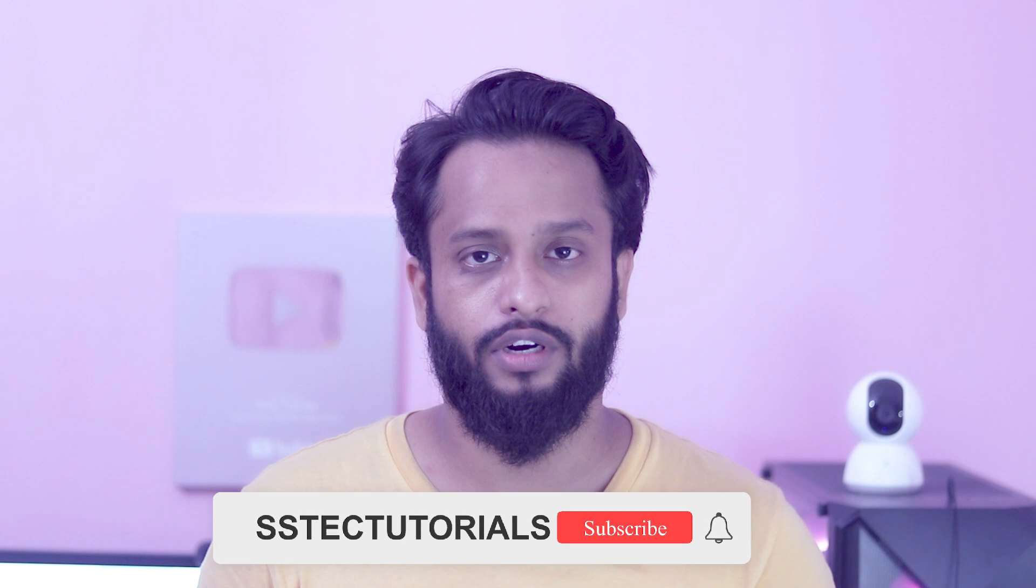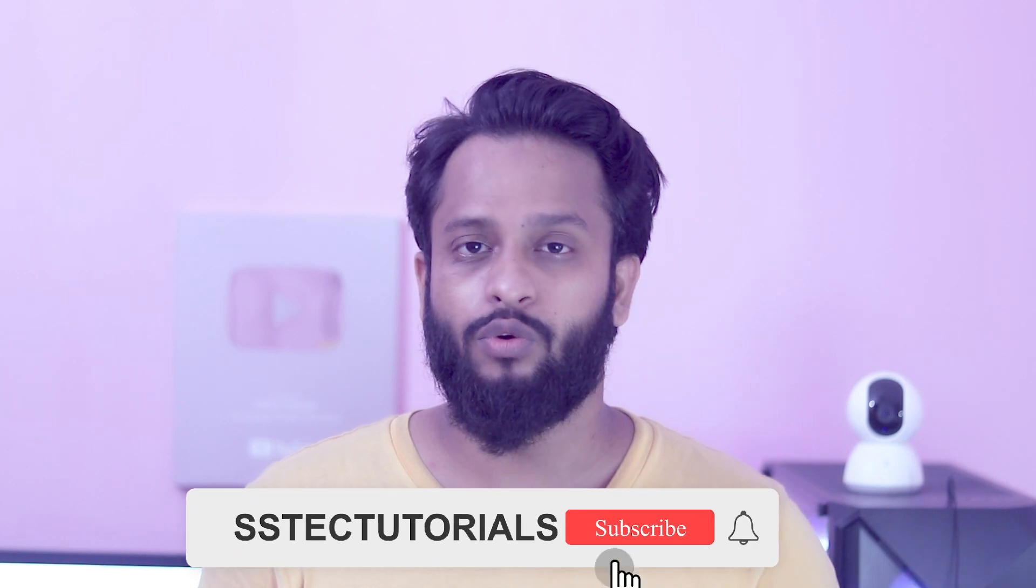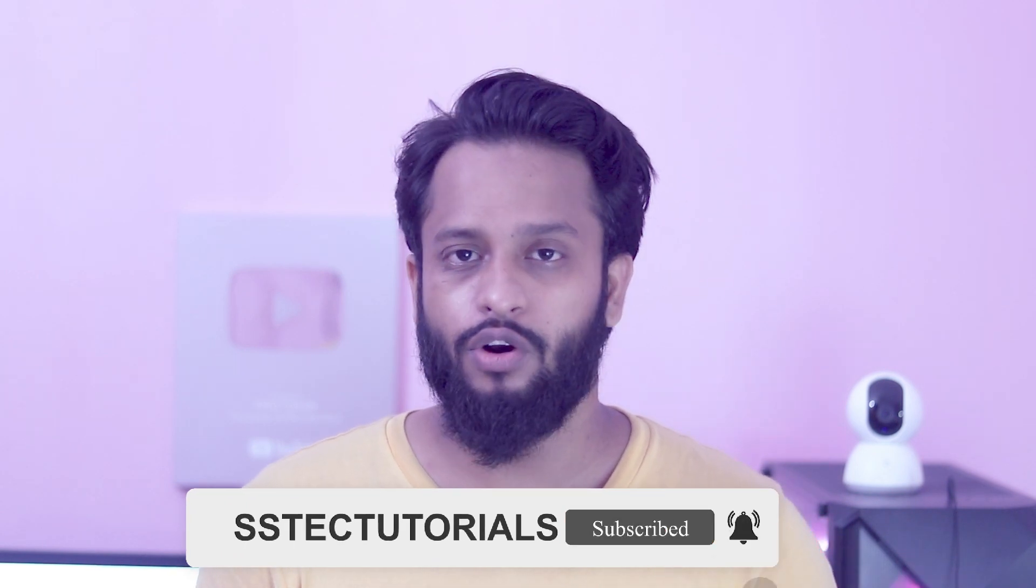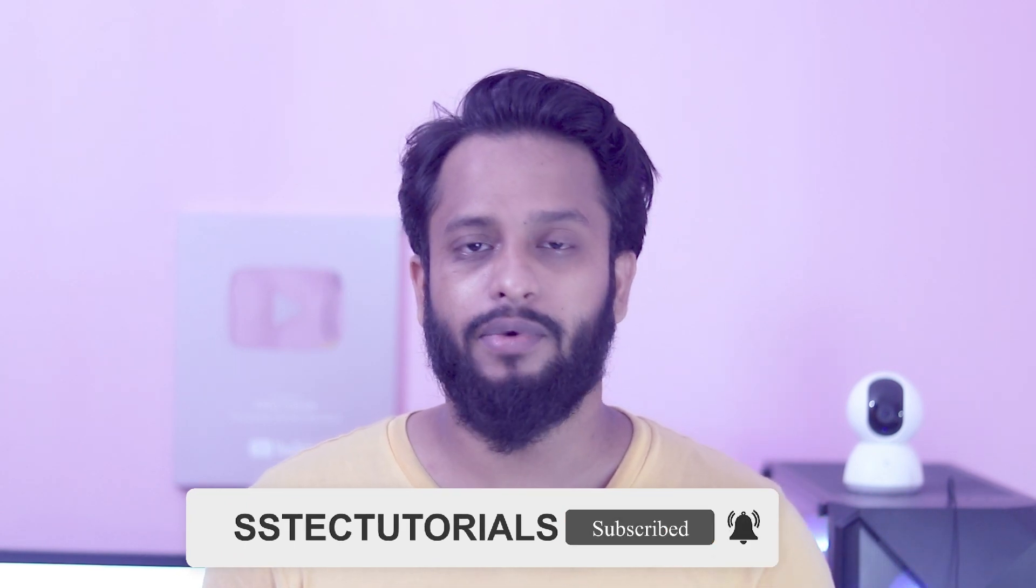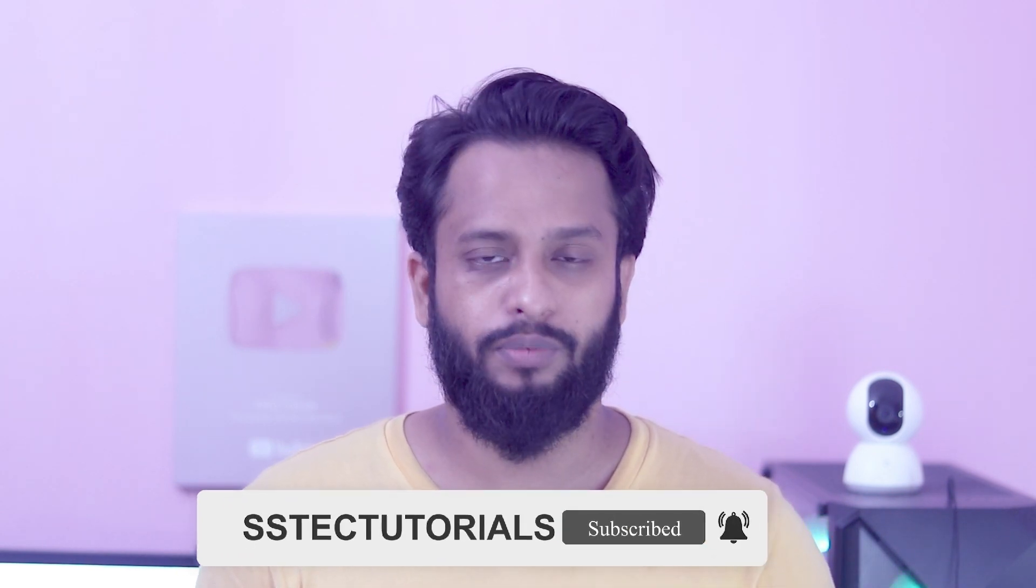In this video I am going to show you step-by-step guide to install macOS Catalina on Windows-based computer. So without talking too much, let's start it. Don't forget to subscribe my YouTube channel SS Tech Tutorial and stay connected with my channel.